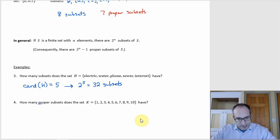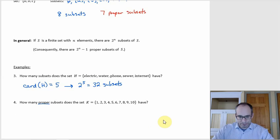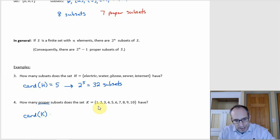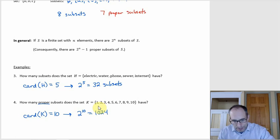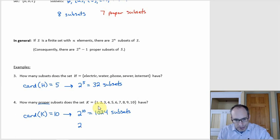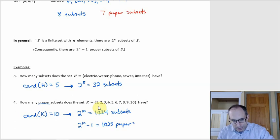Then for the next example — and be careful, the question asks for proper subsets, not just subsets. The set K contains the numbers 1 through 10, so there are 10 elements. The cardinality of K is 10, so the number of subsets would be 2^10 = 1024. Since it asks for proper subsets, it would be 2^10 minus 1, which is 1023 proper subsets.